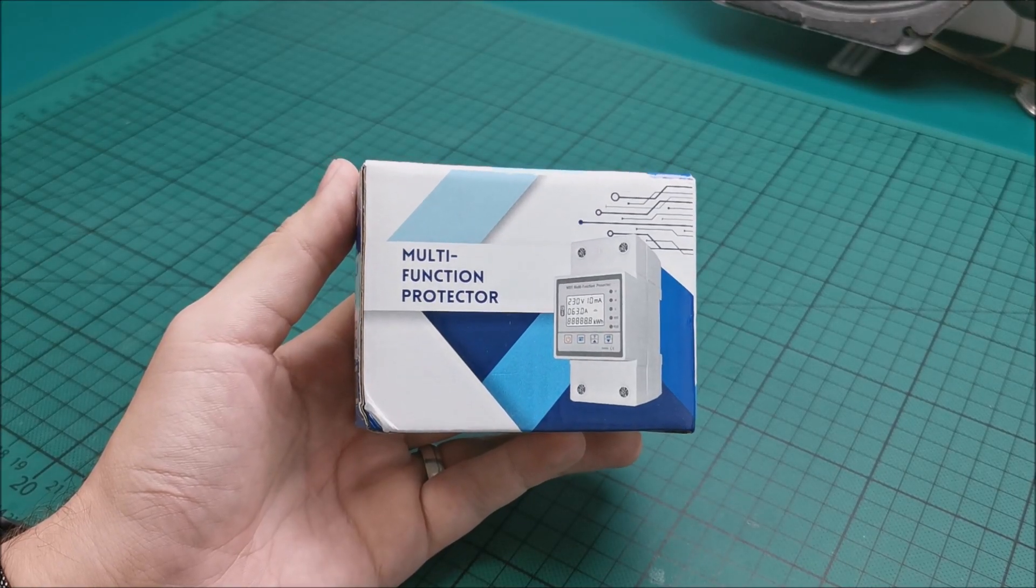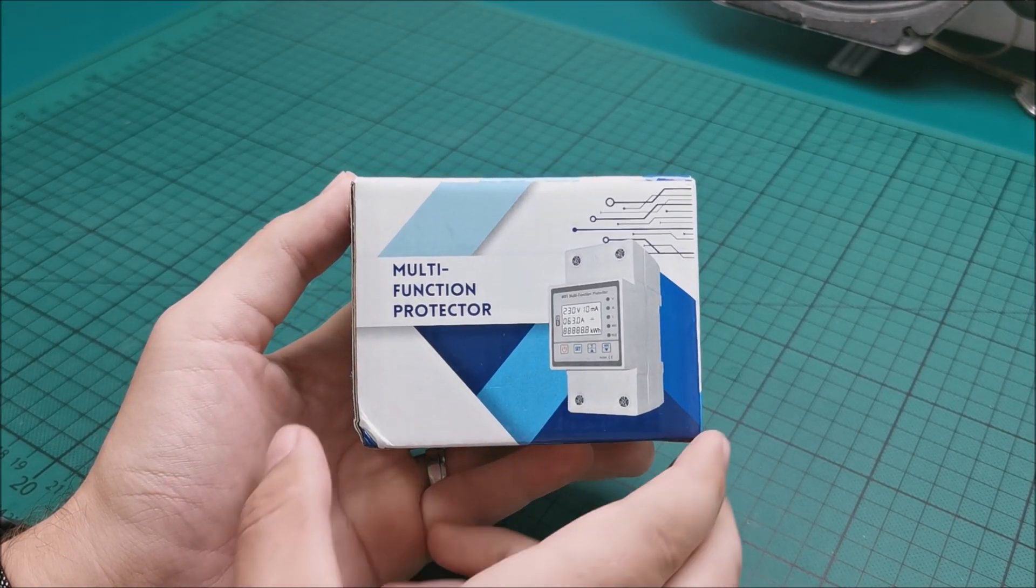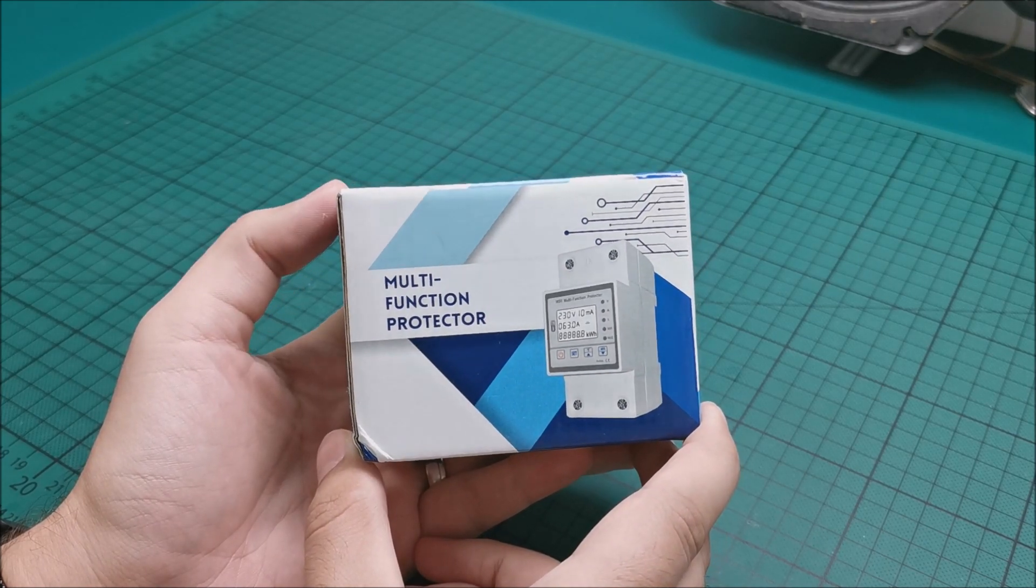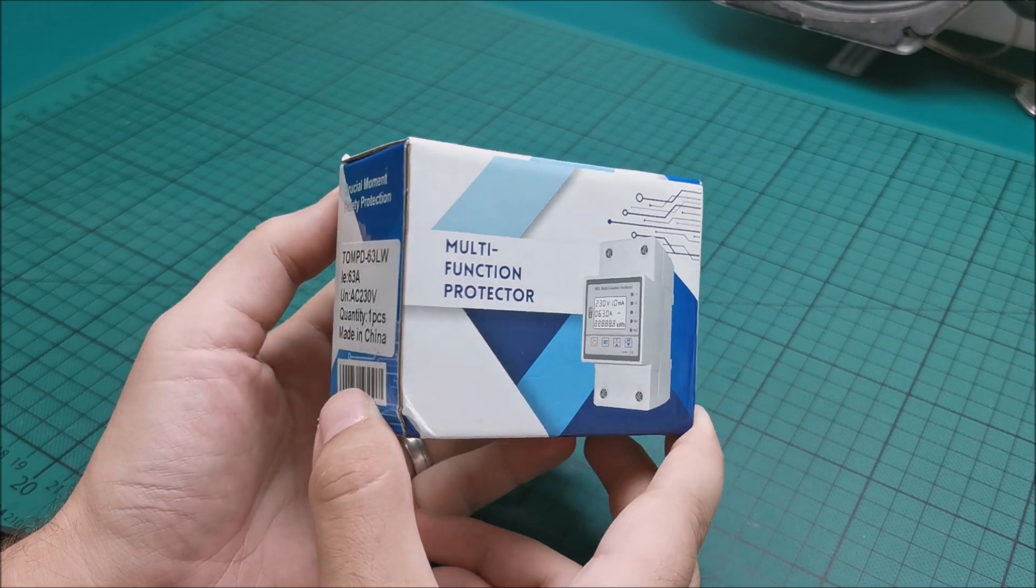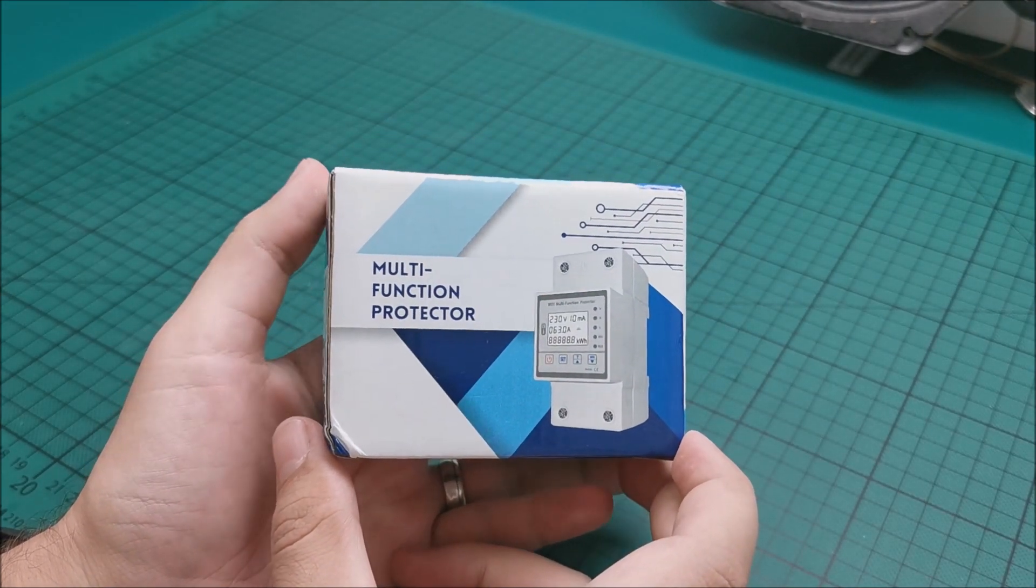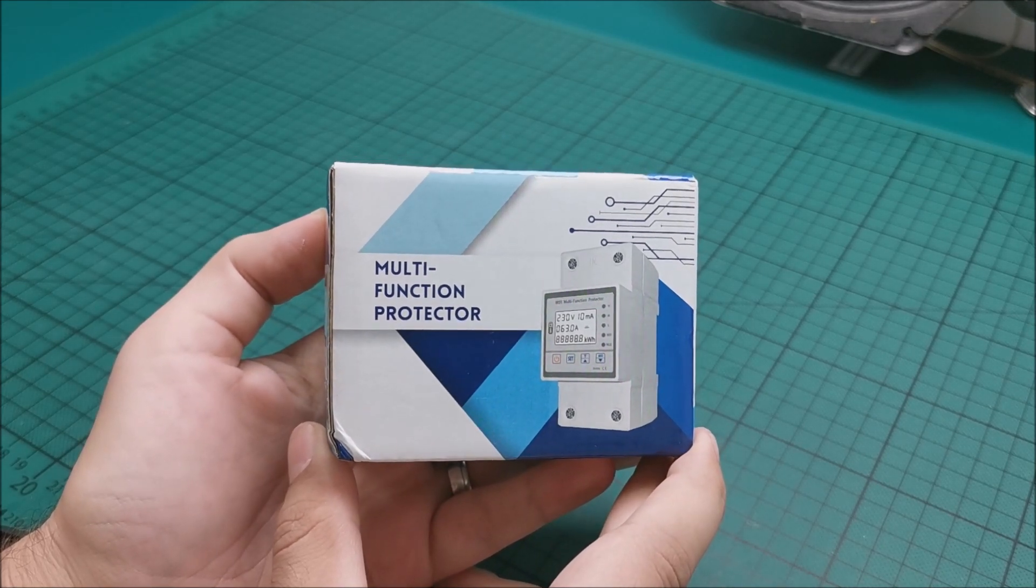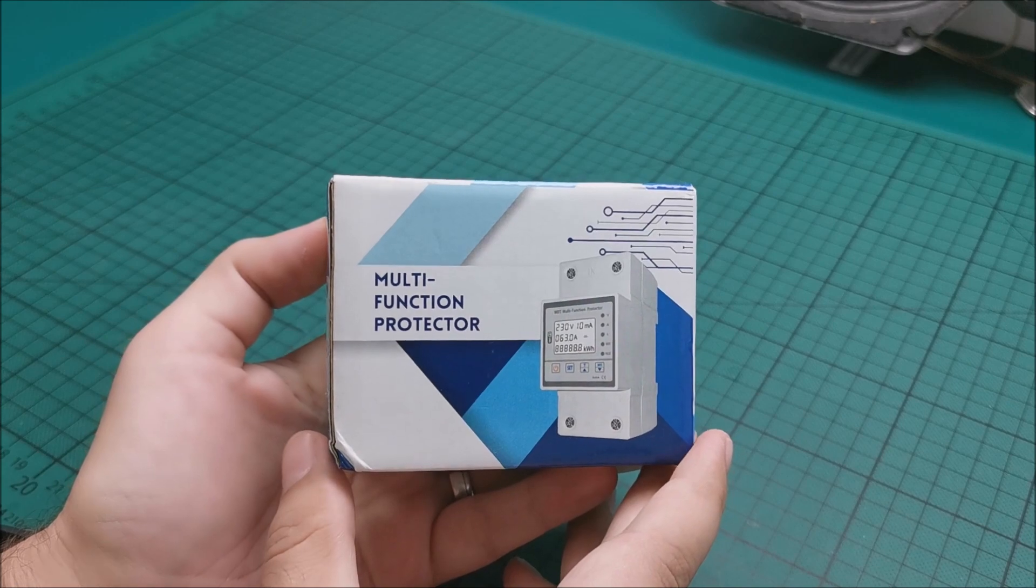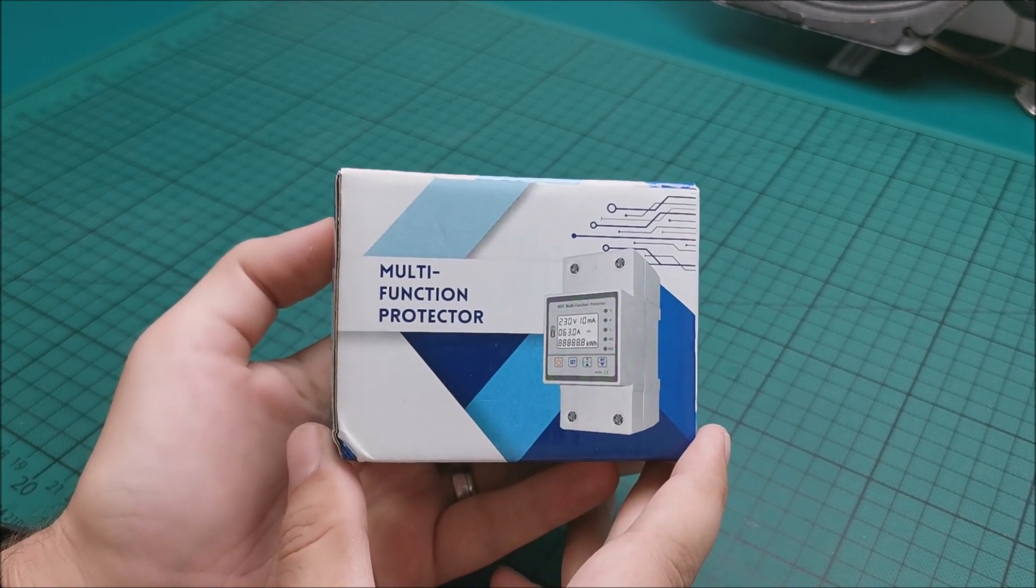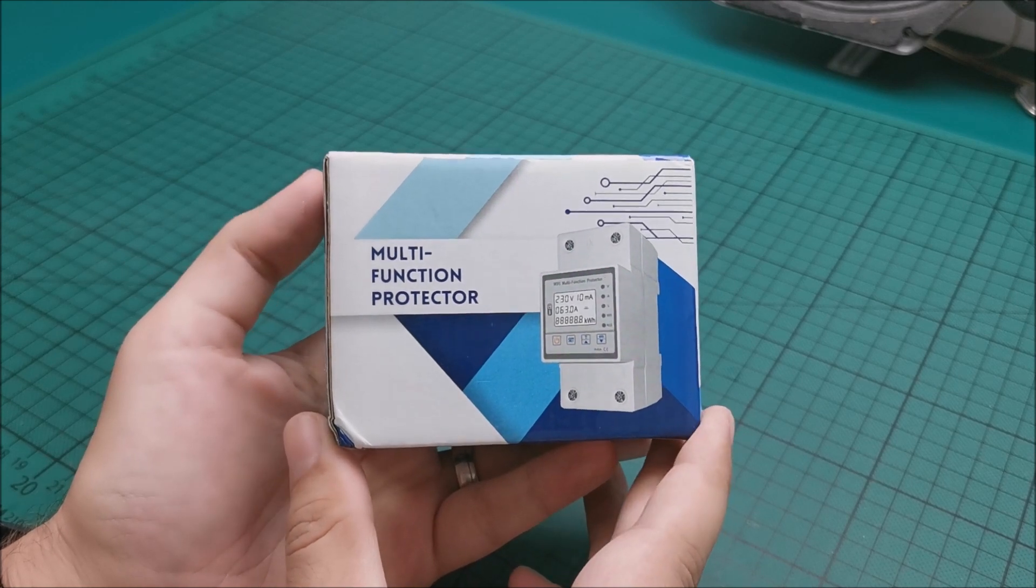Hi there. In this video we will be taking a look at something that I wasn't planning on buying but then a necessity came over. It's basically an energy meter with some safety limits, probably that's the better word, set in. So let's get to it.